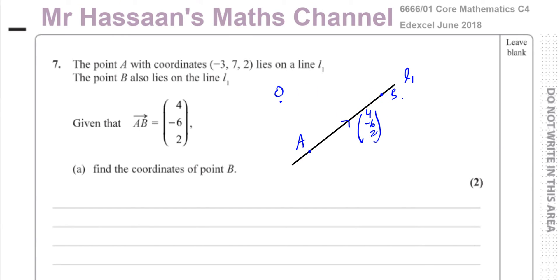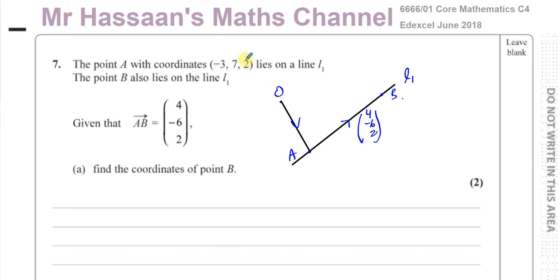The vector from O to A — because we know the coordinates of A are minus 3, 7, 2 — that means the vector from O to A must be the vector (−3, 7, 2), because that's a position vector. The position vector means the position in relation to the origin. So if the coordinates of A are (−3, 7, 2), then the position vector from O to A is given by (−3, 7, 2).